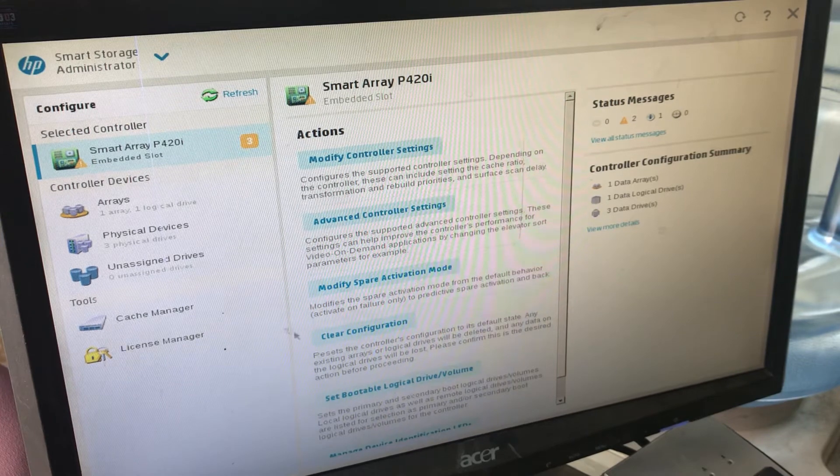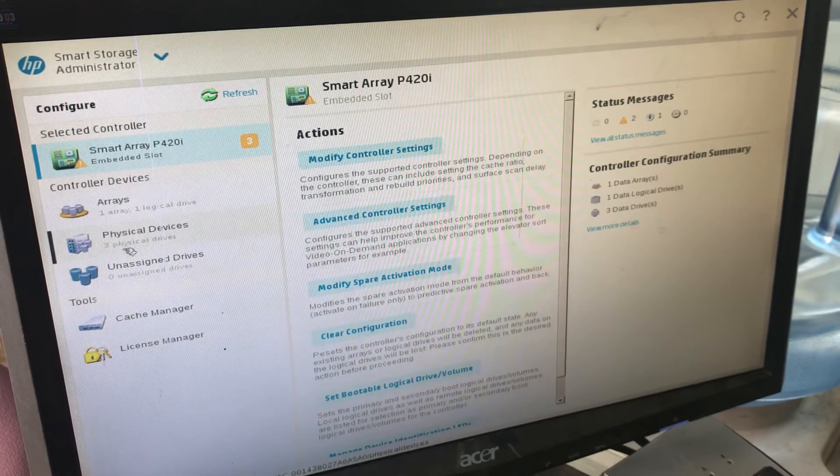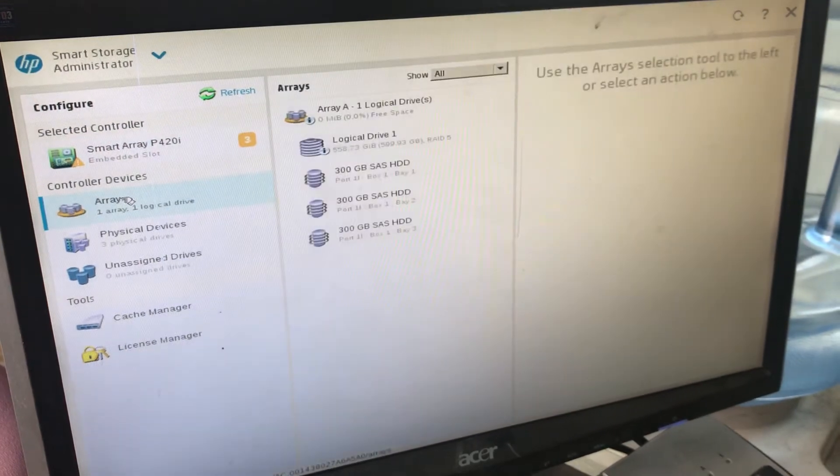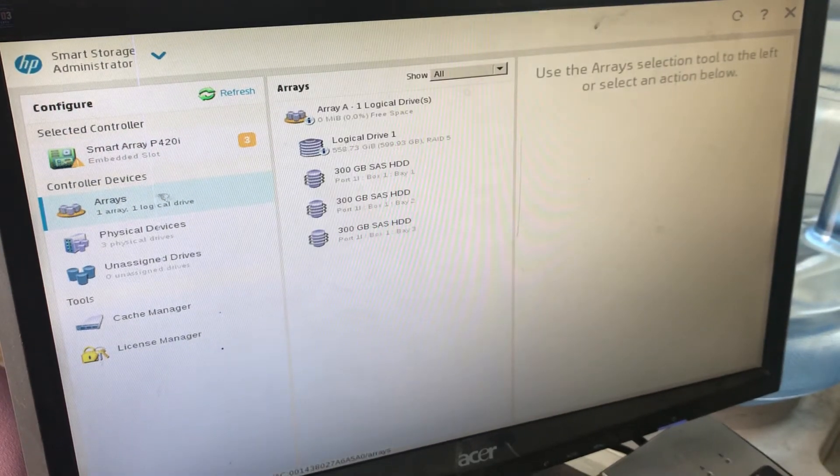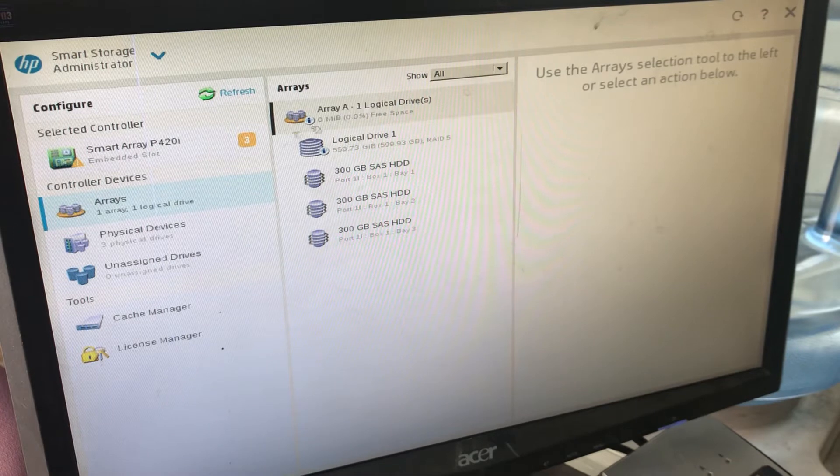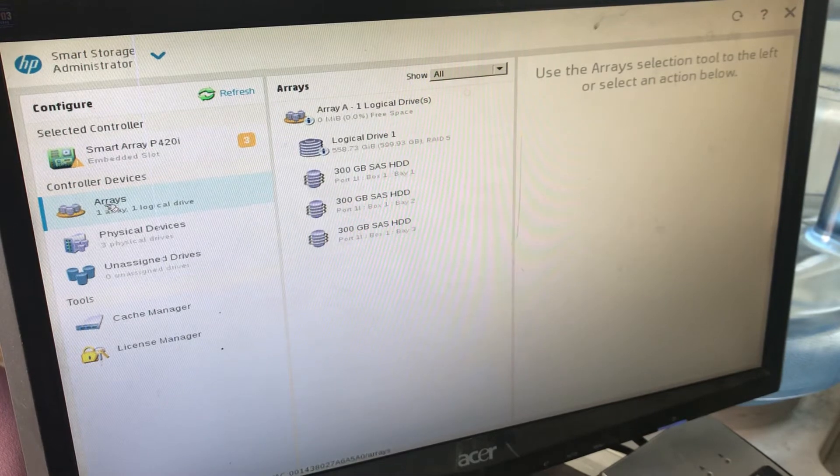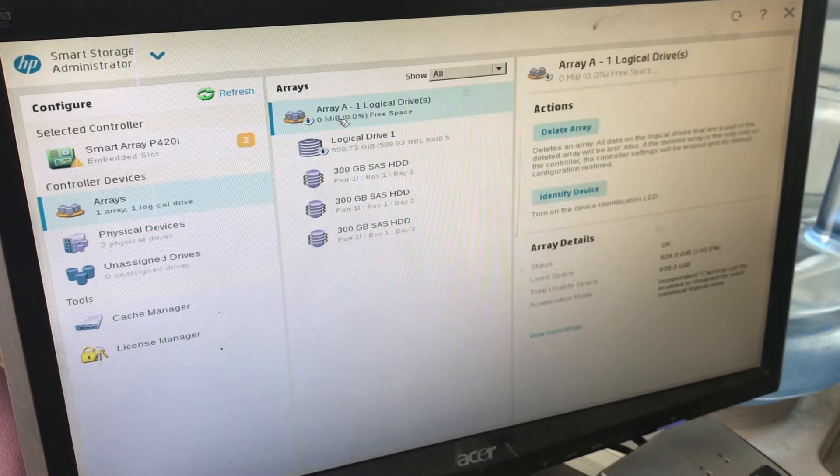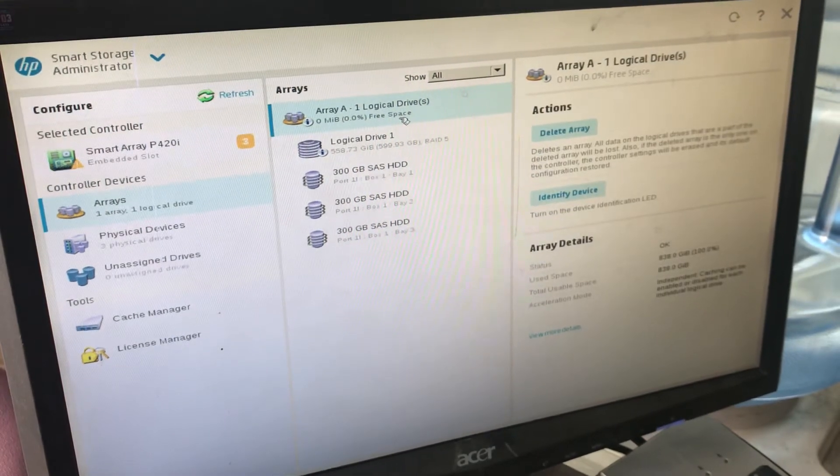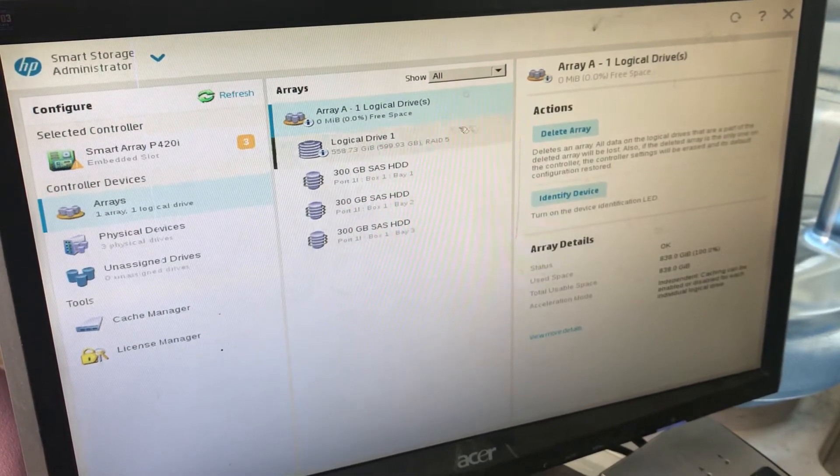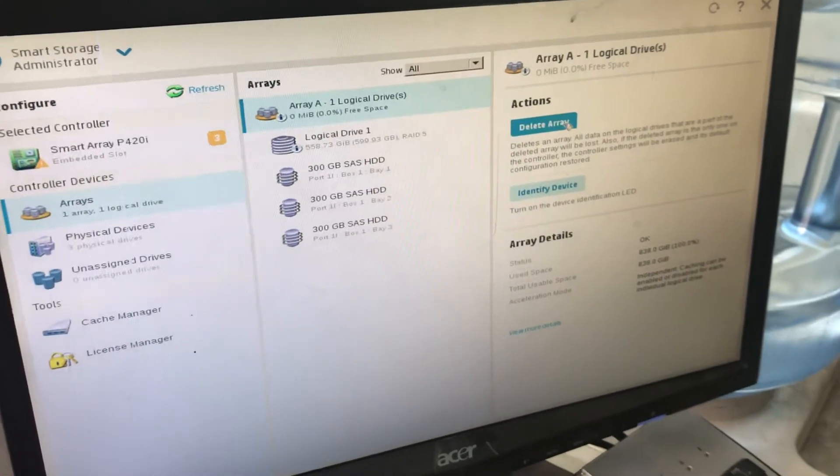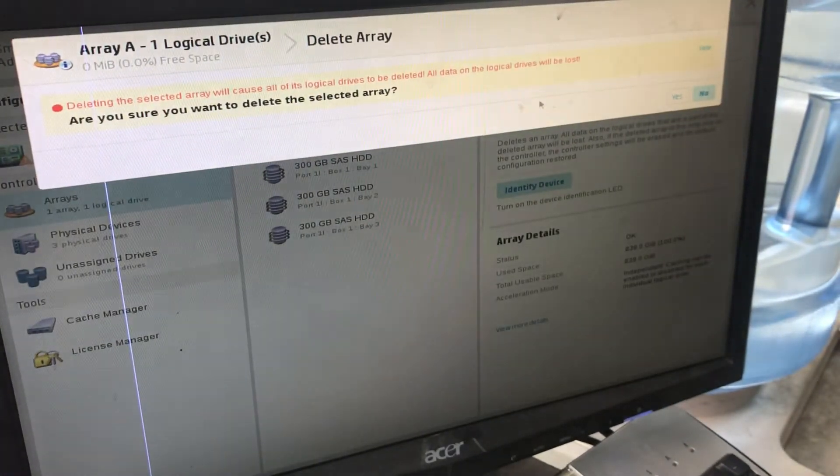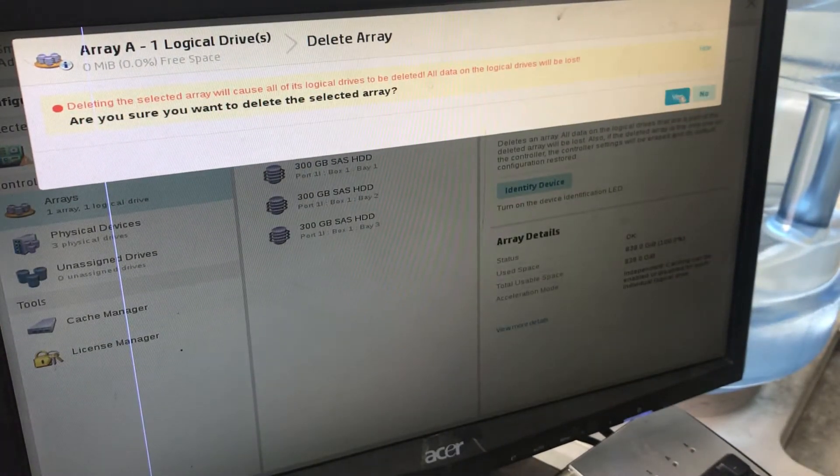Okay, fine. Here is the array. I will click on Array. We have Array 1 logical drive. I will delete this. Yes.